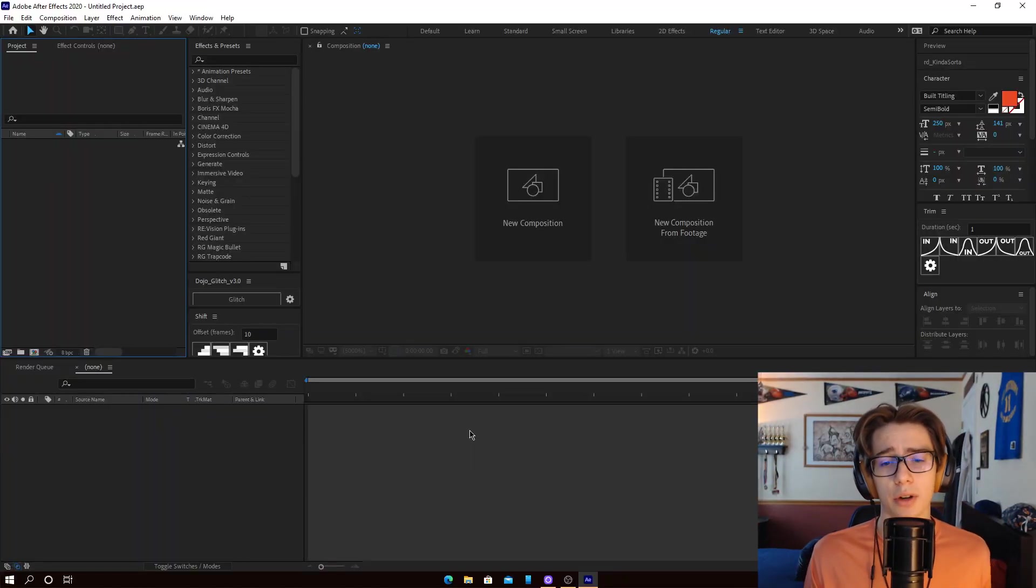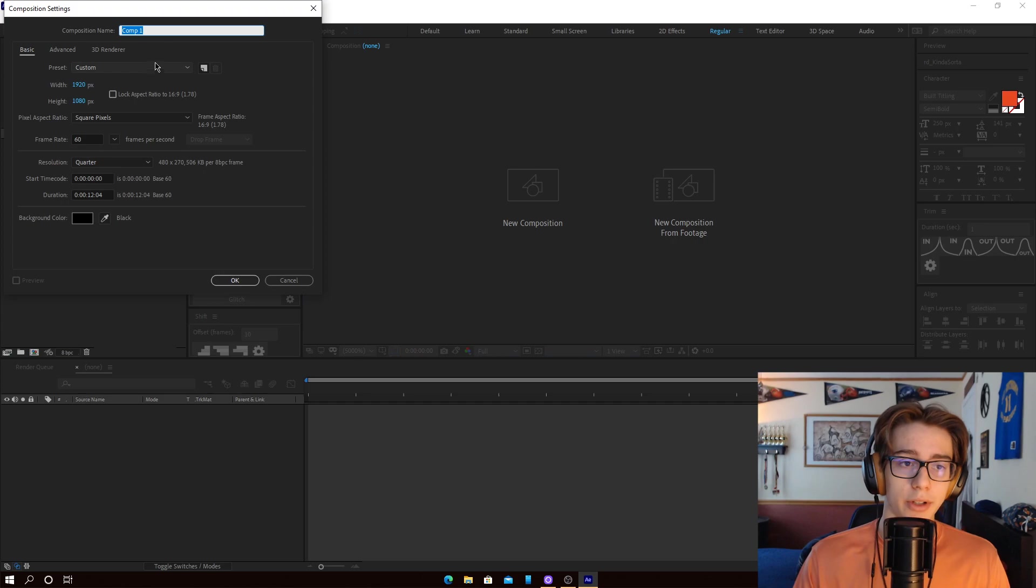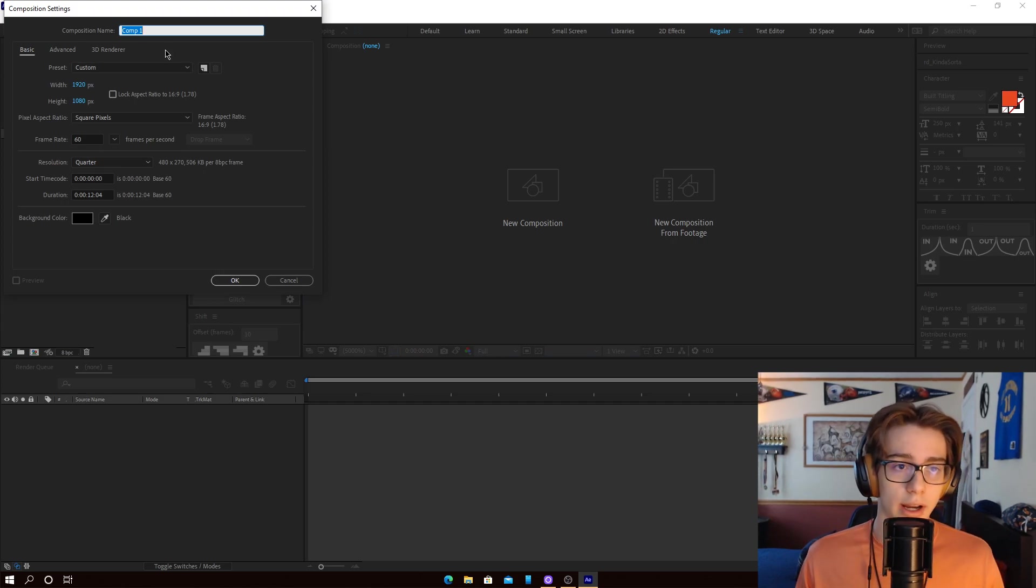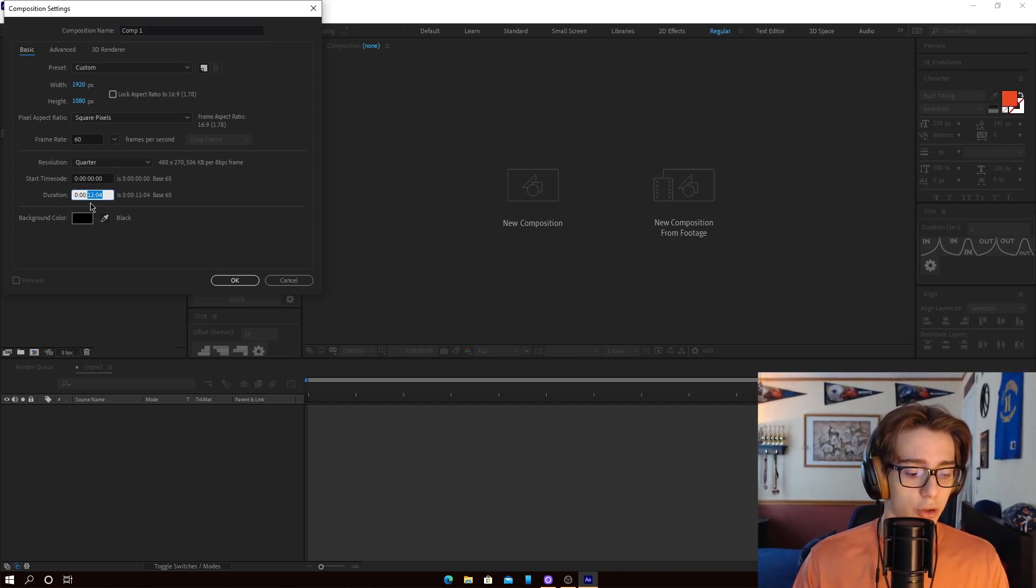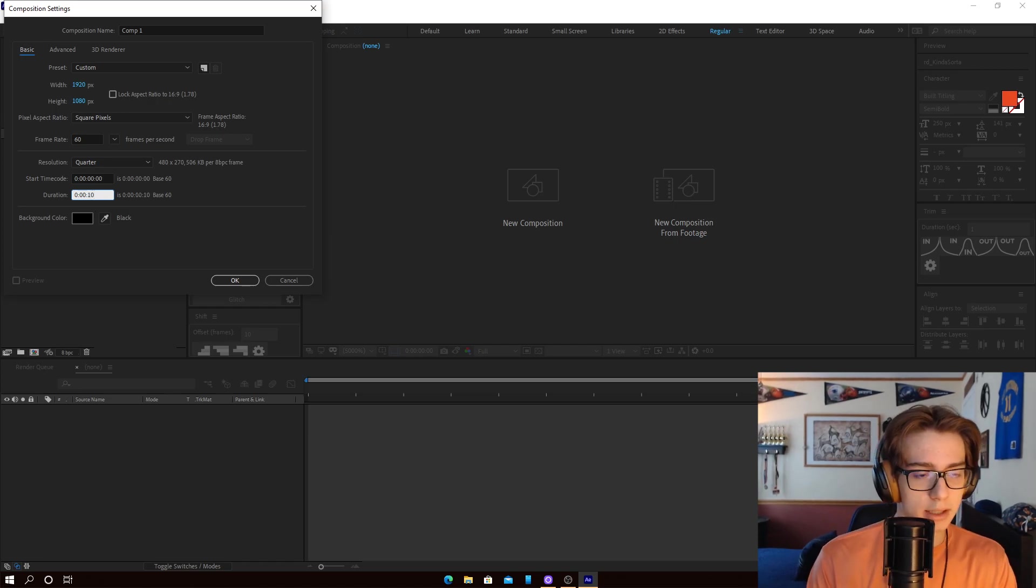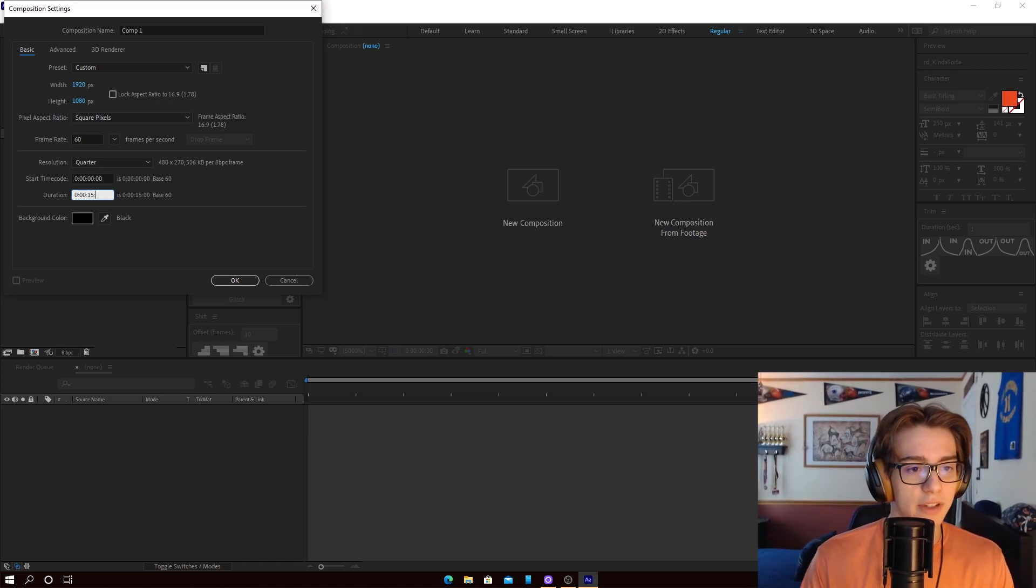Alright guys, so now we're in After Effects and it's very simple. We're just going to start creating our composition. So I'm just going to leave this as comp 1, it's nothing too crazy. We'll make it, I don't know, what's a good time? We'll make it 15 seconds.